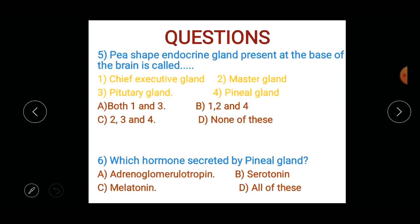A P-shaped endocrine gland present at the base of the brain is called — what will this endocrine gland be named? Options: 1) chief executive gland, 2) master gland, 3) pituitary gland, 4) pineal gland. Answer choices: both 1 and 3, both 1 and 2, only 2, both 3 and 4, or none of these.